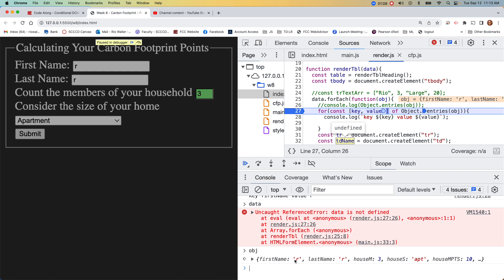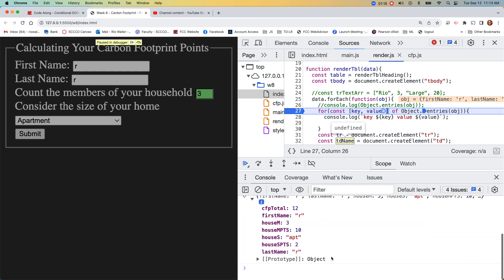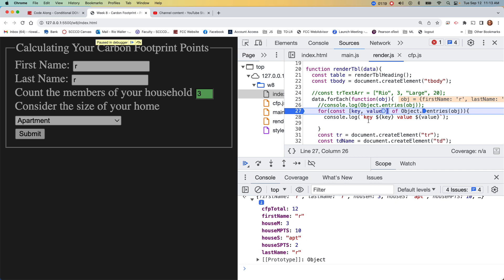So I want to build the DOM if it's first name, not last name, house member, house size. That's what we want to think about in our logic. I've got one, two, three, four, five keys.